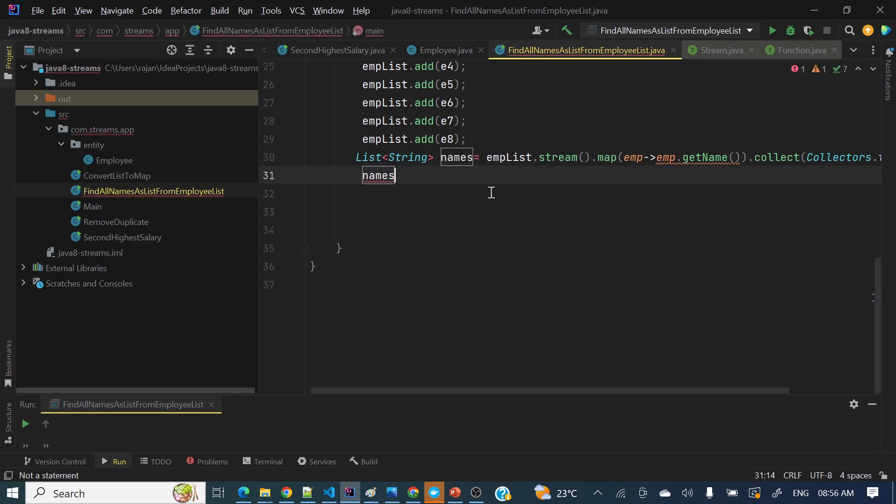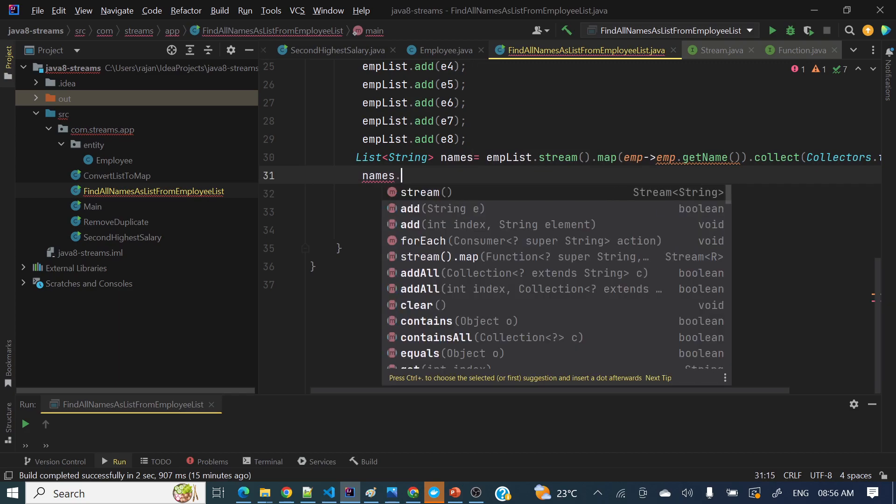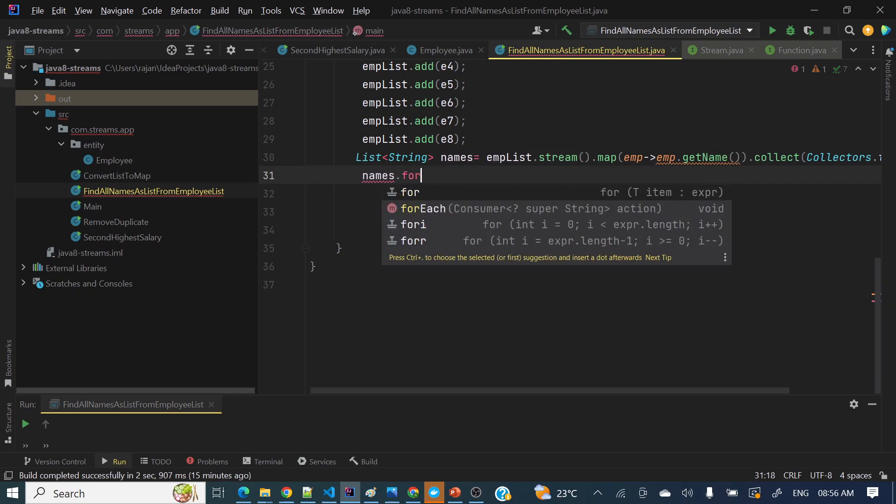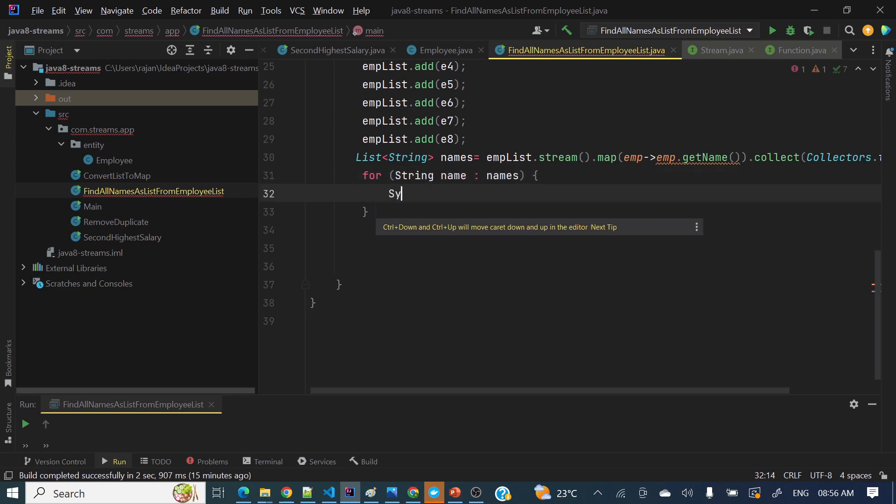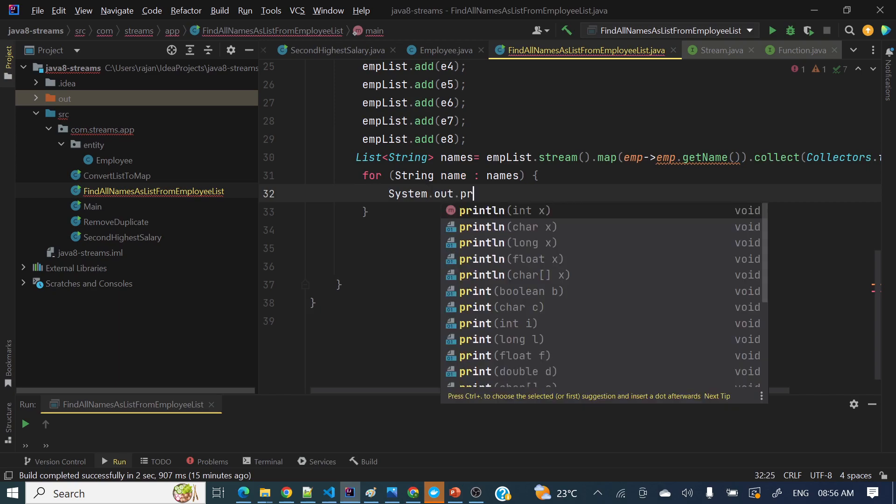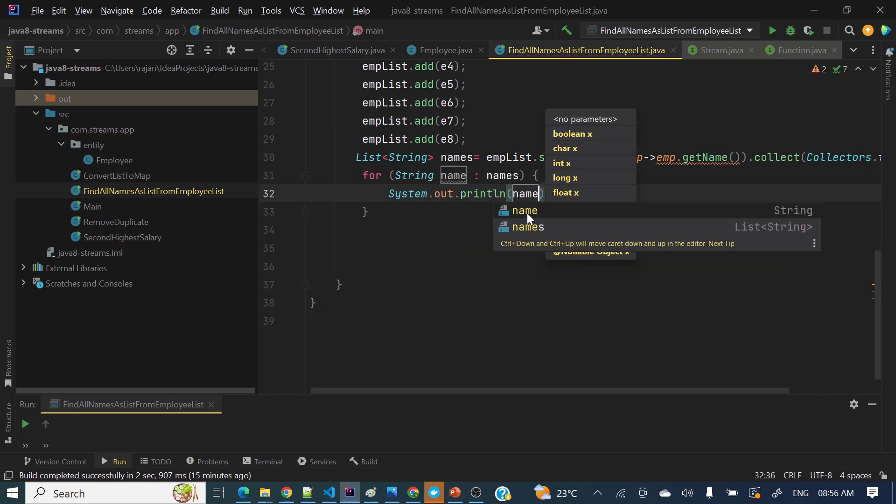Yep, we have done. Now how we can check these names? Either we can print using for-each loop - I mean now we can, in Java 8 onwards we do have lot of options how we can iterate a list. So names.forEach() - this for-each loop is applied, that is fine. So System.out.println() and here name.